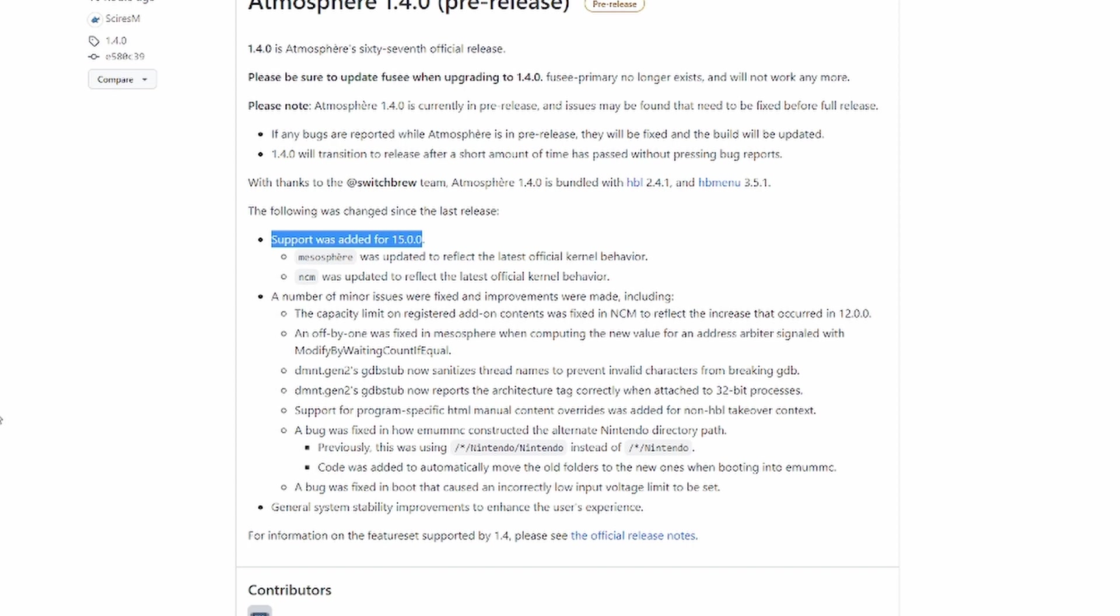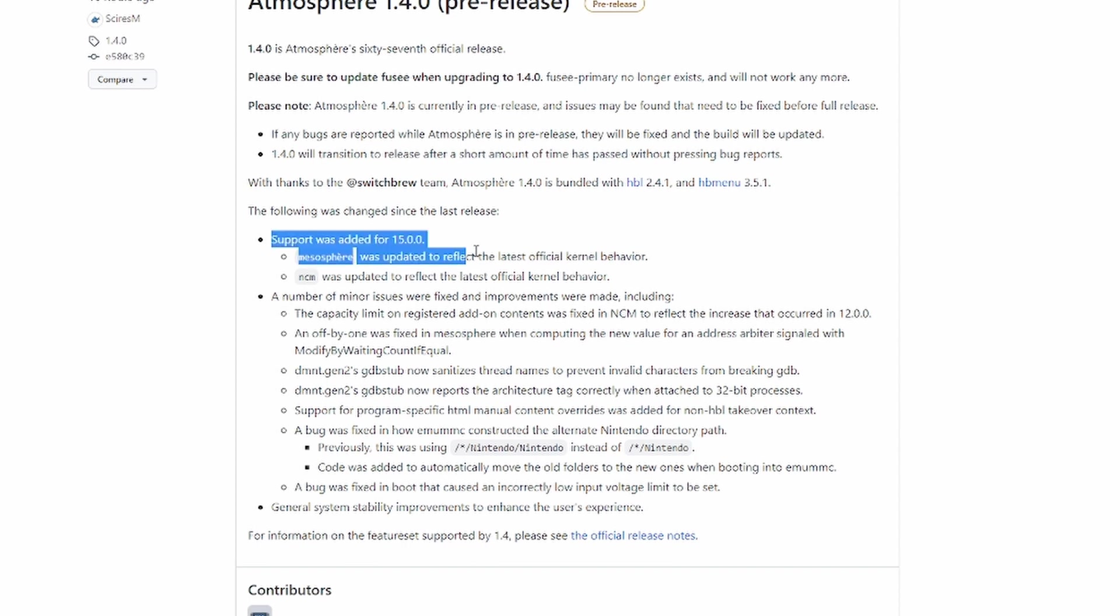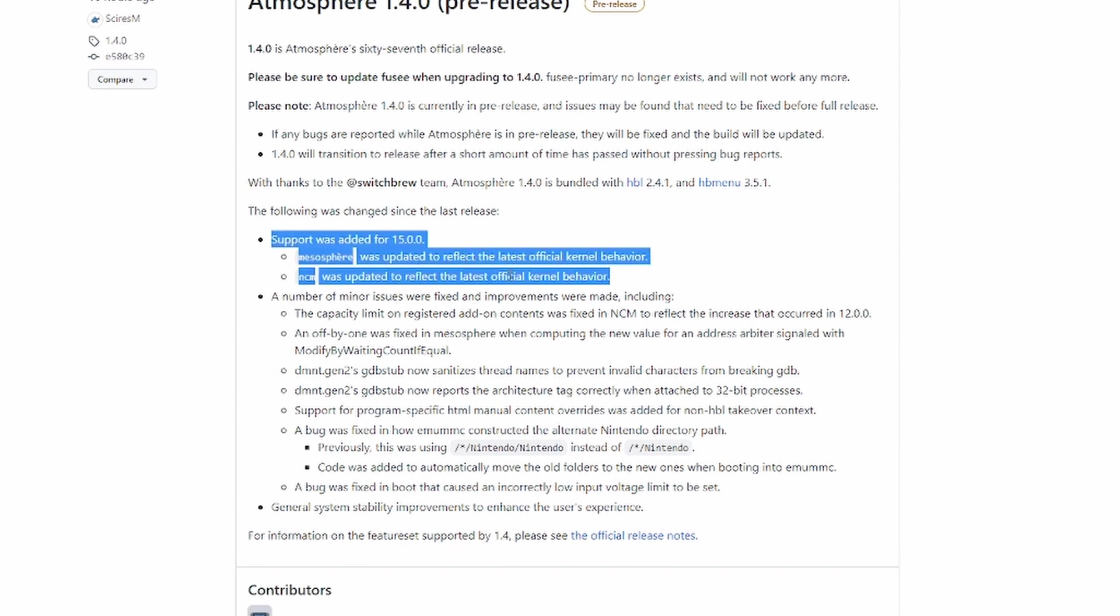If for some reason it destroys my console or breaks it, I don't see that's going to happen, I will pull this video. But if you are seeing this video, everything is fine. Mesosphere was updated to reflect the latest official kernel behavior. Not clear what that means. And NCM was updated to reflect the same kind of behavior. Probably, I don't even know what kernel was updated on Nintendo's side by the looks of it, and they're just making sure it works together with it. So it's under the bracket of support for 15.0.0, so I guess that was what's needed to make it work.